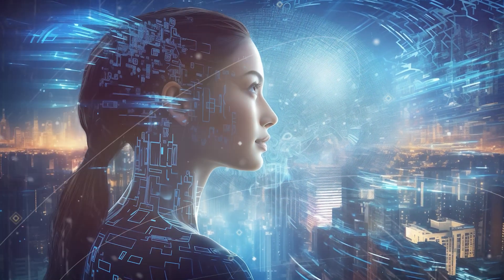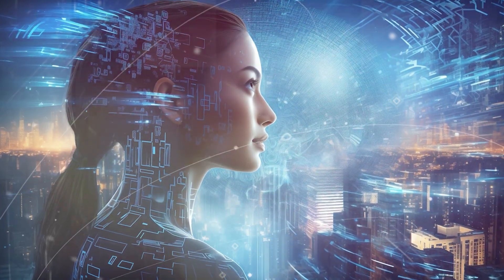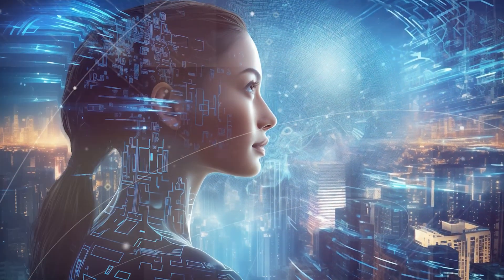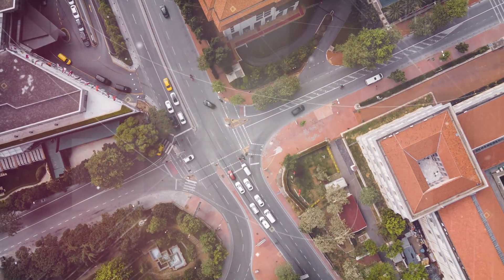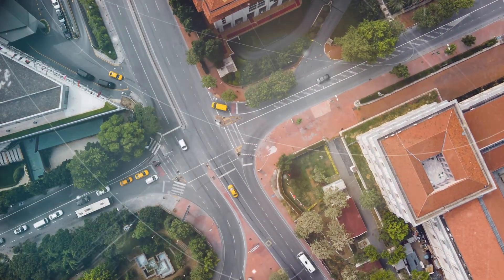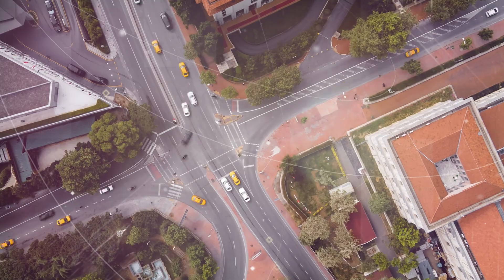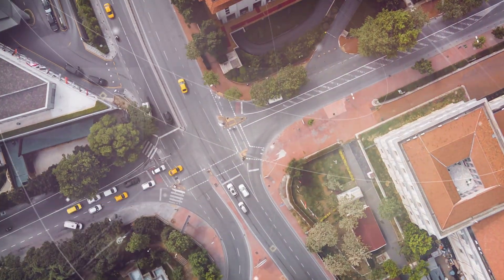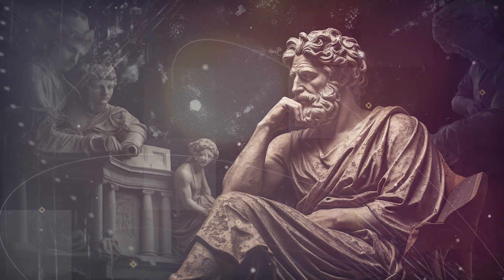These questions underscore the complexity and the magnitude of the singularity concept. It's not just about technological development, but about the future of our civilization and the essence of what it means to be human.